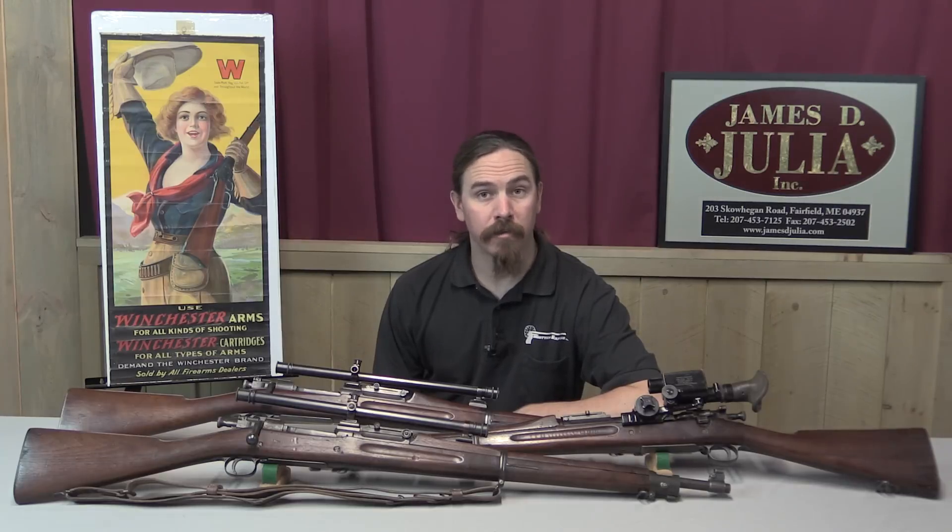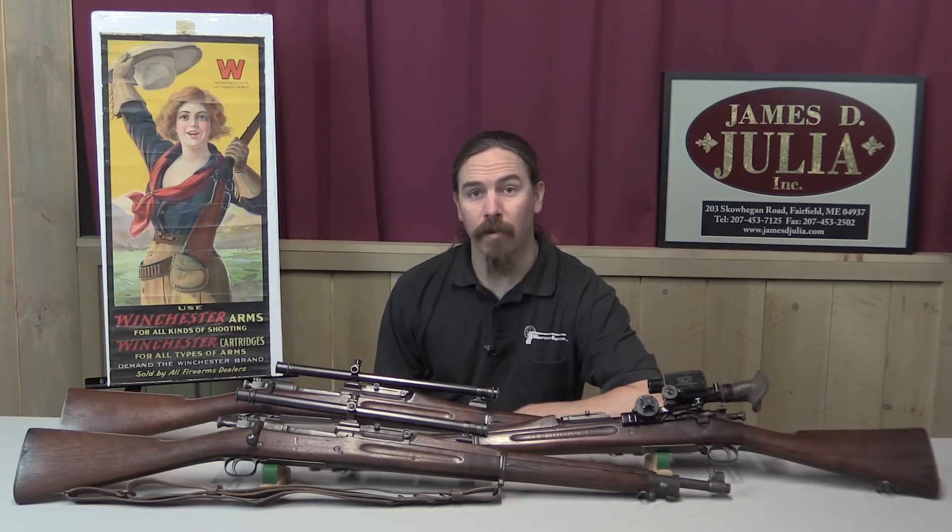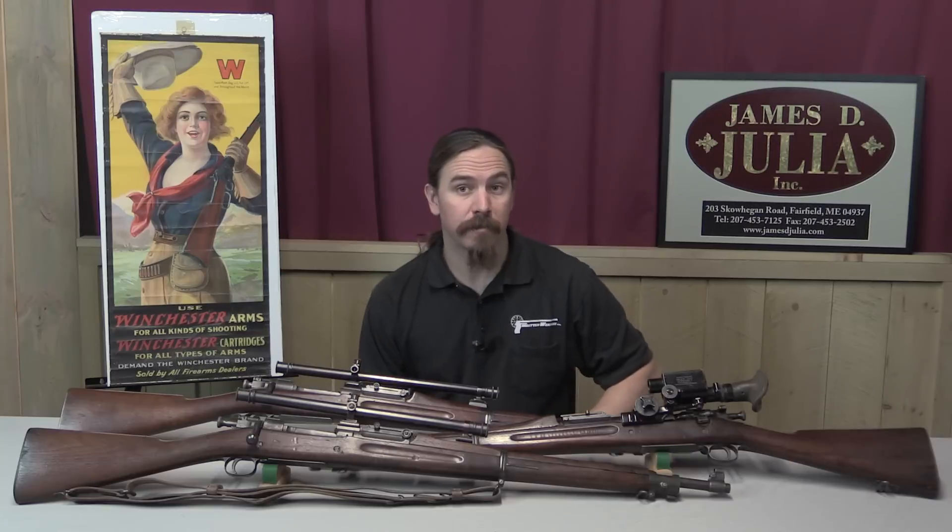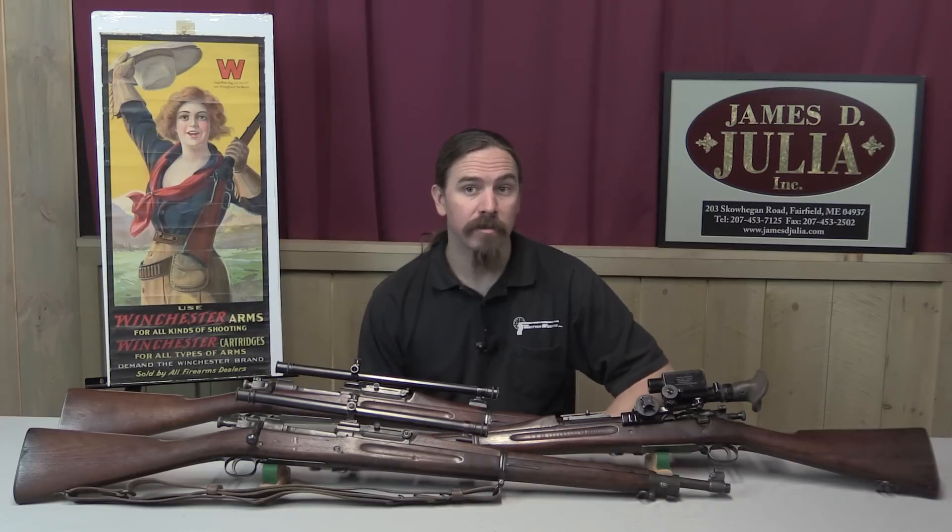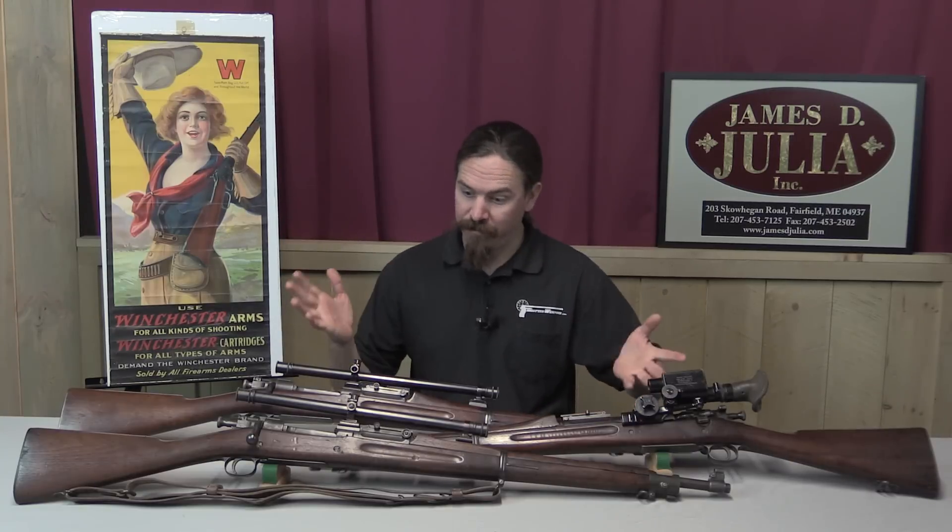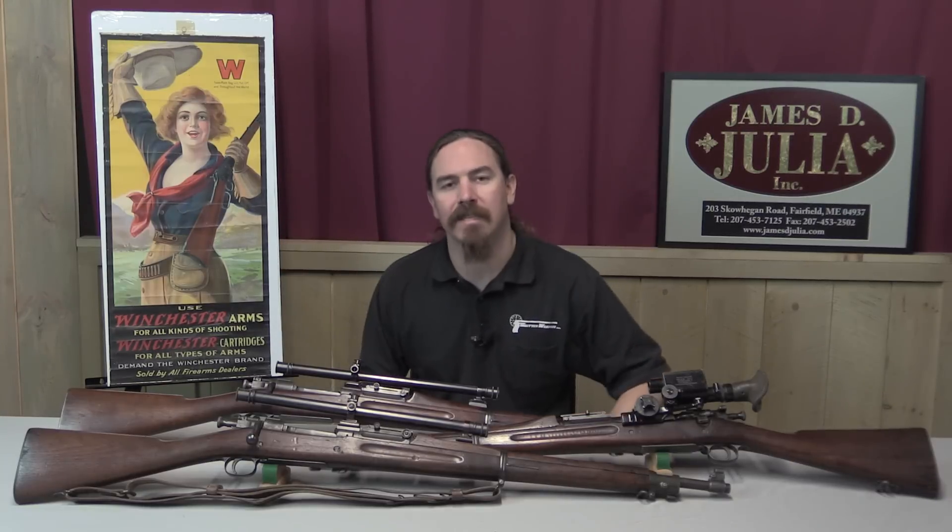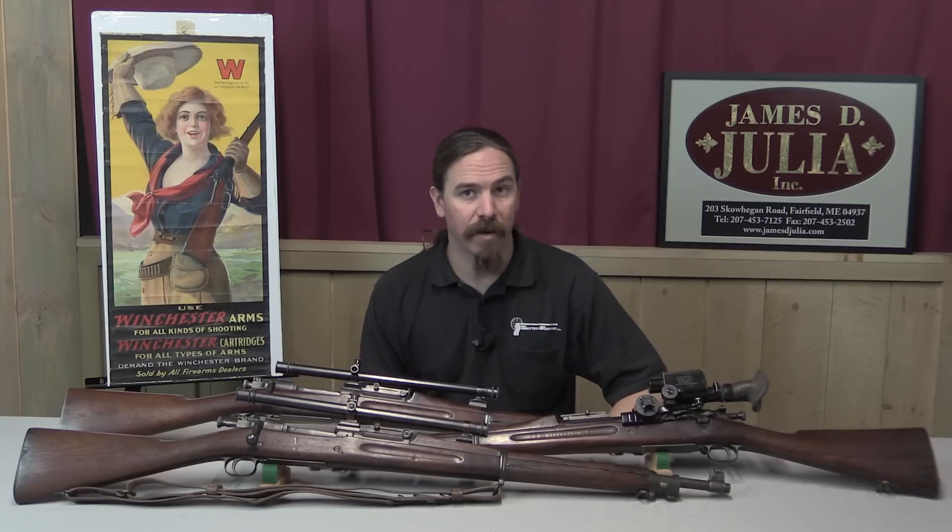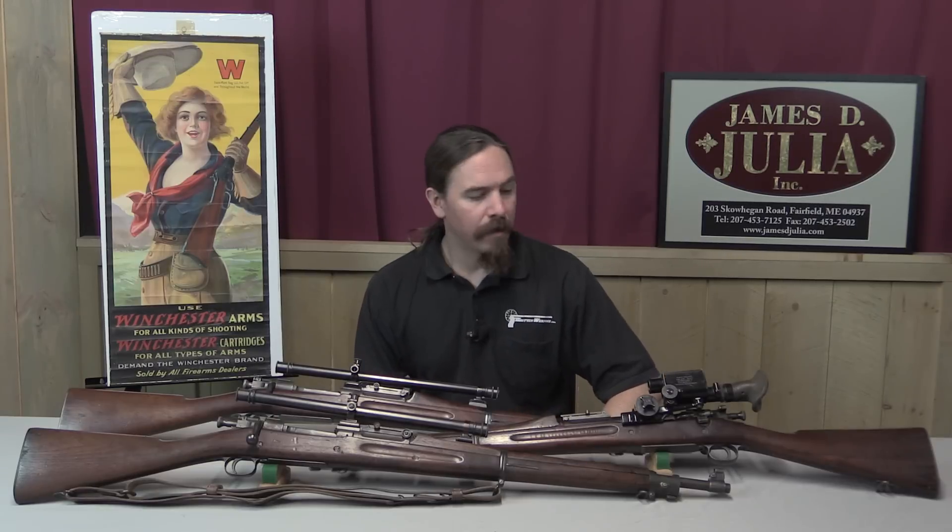Hi guys, thanks for tuning in to another video on ForgottenWeapons.com. I'm Ian, and I'm here today at the James Julia Auction House looking at some of the guns they're going to be selling in their upcoming October 2016 firearms auction.